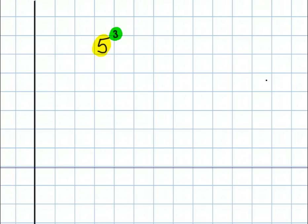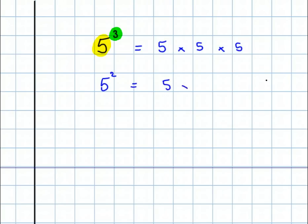And it's shorthand. 5 to the power 3 is short for 5 times 5 times 5 — 5 appearing 3 times. So 5 to the power 2 would be 5 appearing twice. What about 5 to the power 1? Well, 5 appears just on its own, and that's why very often we just don't bother with the power 1.